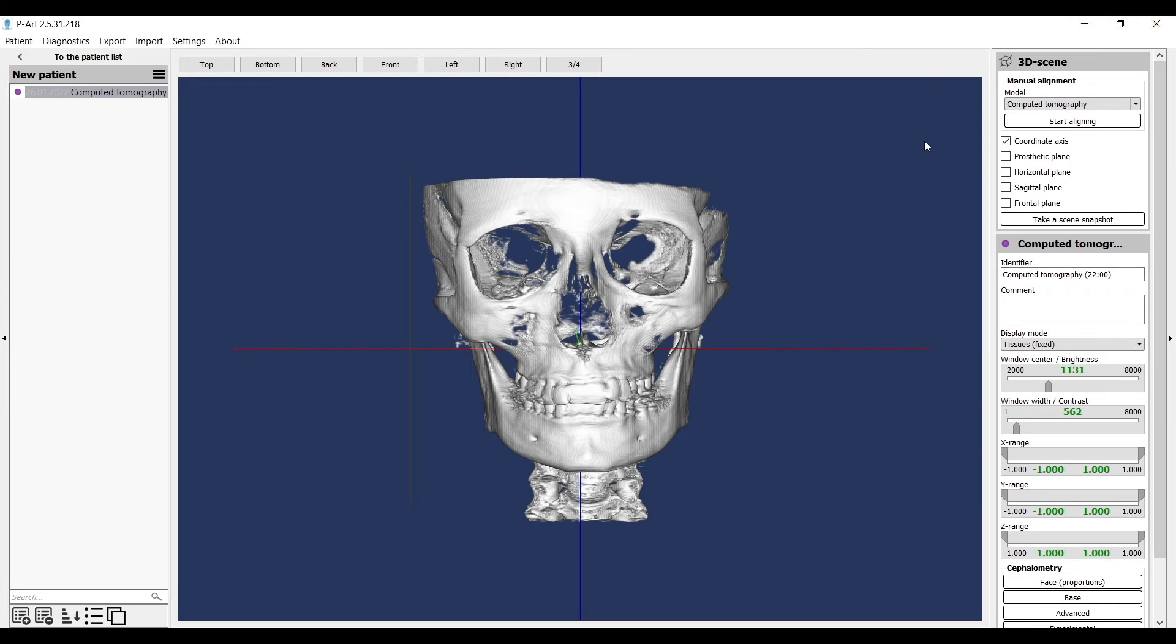To align it, we again look at the right top part of the menu: 3D Scene, Manual Alignment, choose Computed Tomography, and Start Alignment.